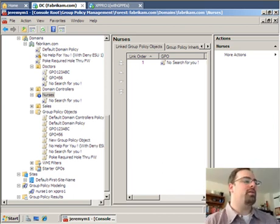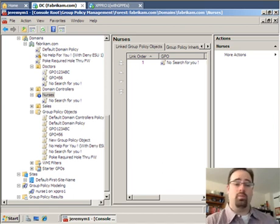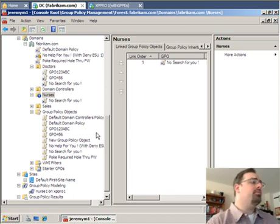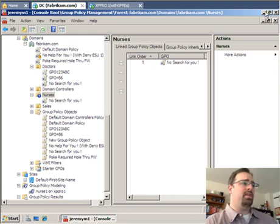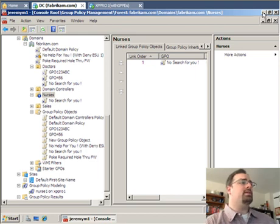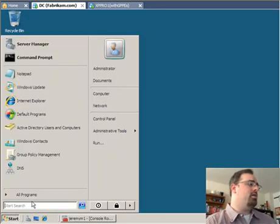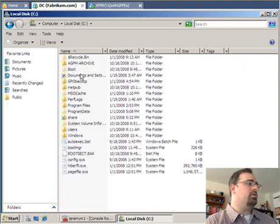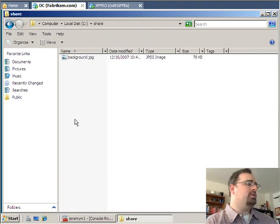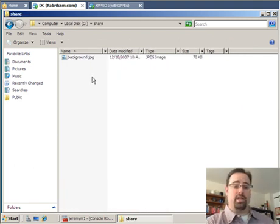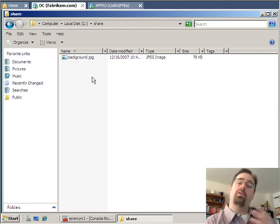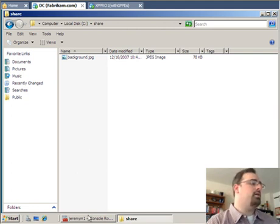So the first thing I'm going to do is deploy a specific background to a bunch of users. I already have the pregame setup for this - I already have a share on this server called share. I'll just show it to you here. So here it is, share, and I've got this thing called background.jpg. I'm going to do a very quick and simple demonstration here.